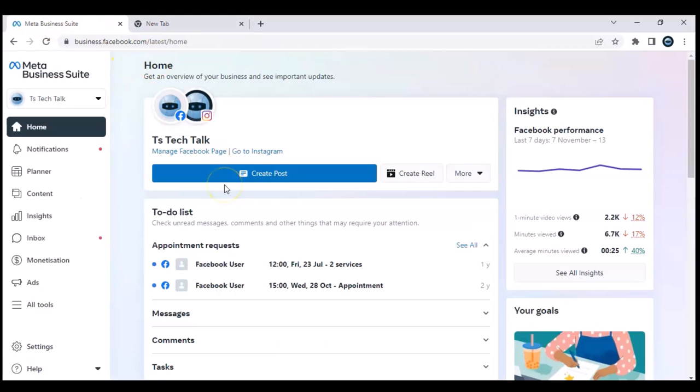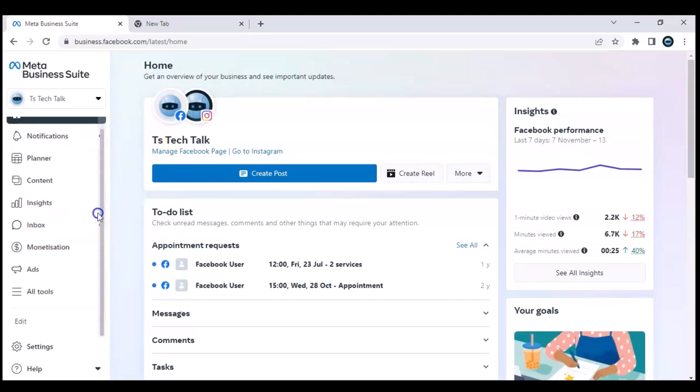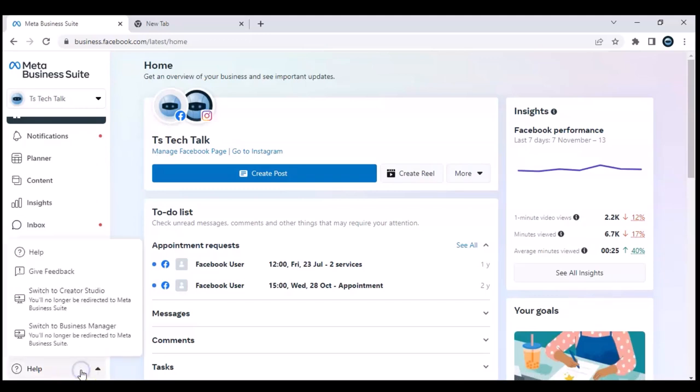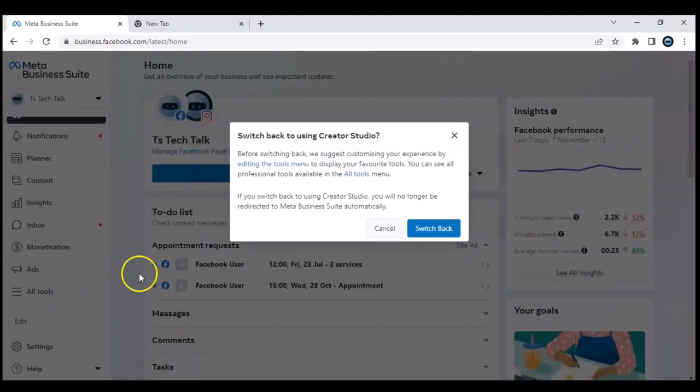Now if you want to navigate back to your Facebook Creator Studio, all you need to do is scroll down under this area. You notice where it says Help - right-click on that and you are going to see an information where it says 'Switch to Facebook Creator Studio'. Go ahead and tap on that and it's going to switch to Facebook Creator Studio.